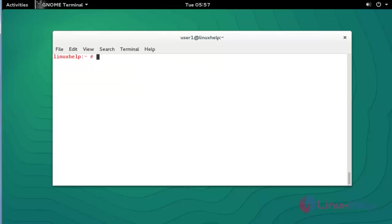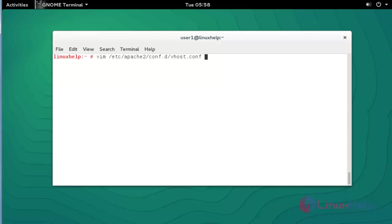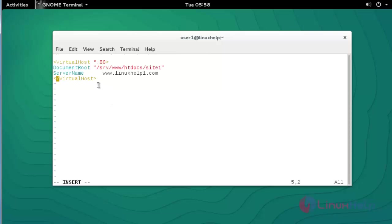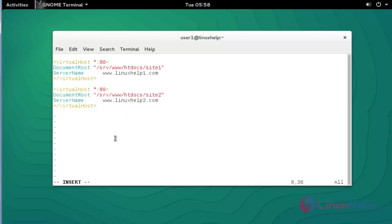Next step, go to the virtual host configuration file created previously: 'vim /etc/apache2/conf.d/vhost.conf'. Press Enter. Again enter the virtual host configuration in this file. Here I added the second domain configuration — this time I am using 'linuxhelp2.com'. After done with these settings, save and quit the configuration file.